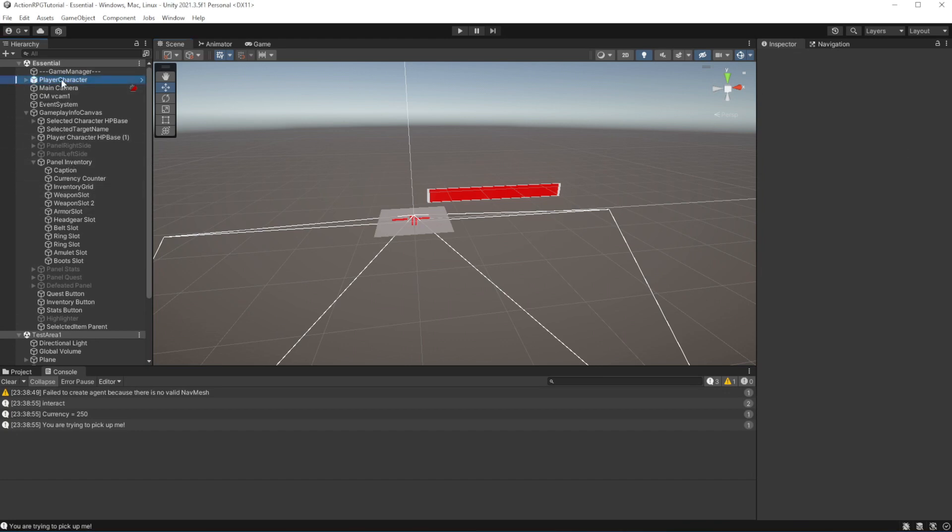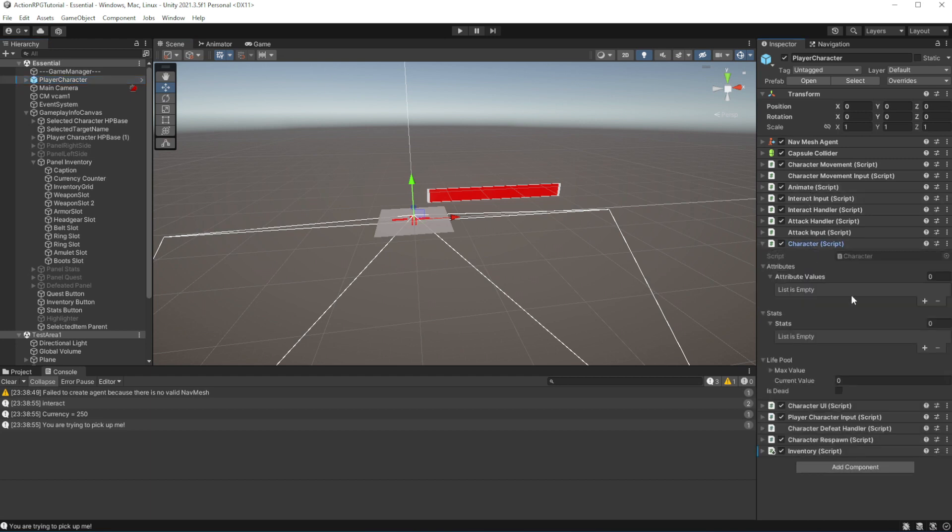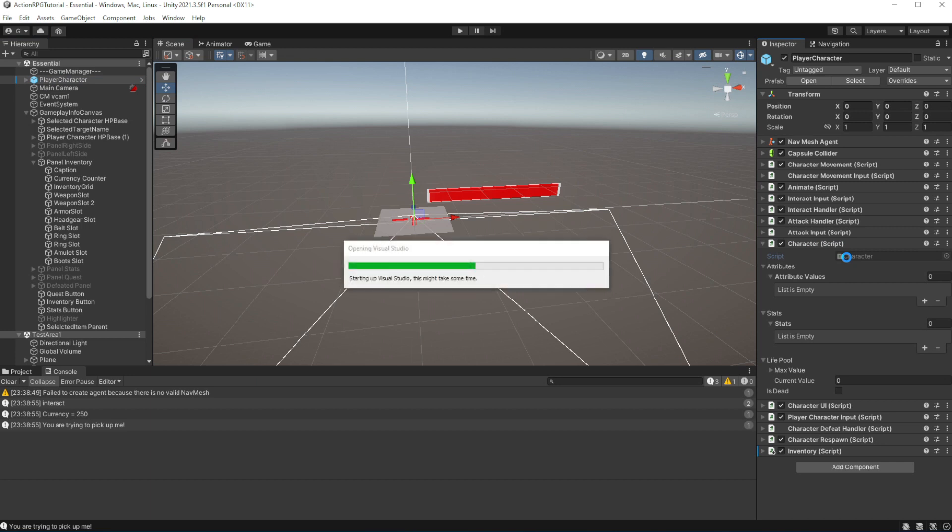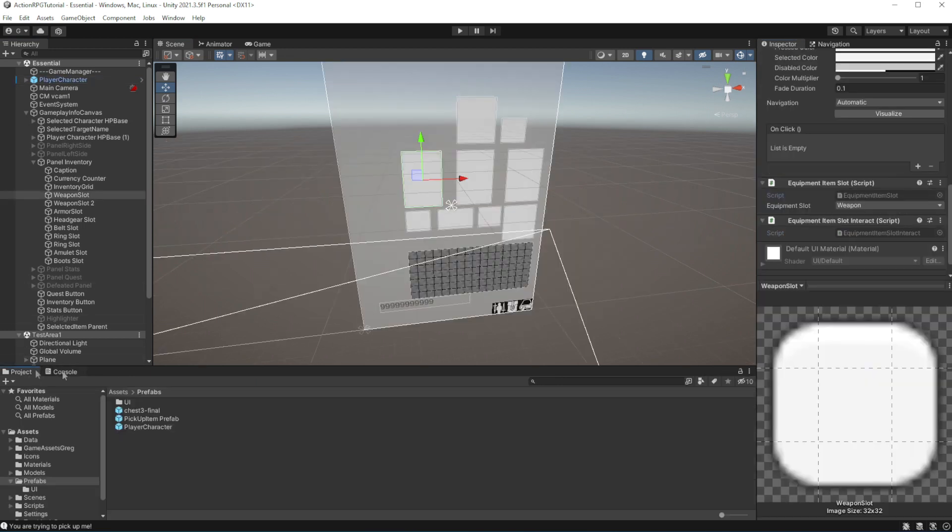Welcome to episode 20 of Action RPG game in Unity. Equipping items. We have implemented item slots. We can equip items. What I want to do now is to make items have an actual effect on your character.